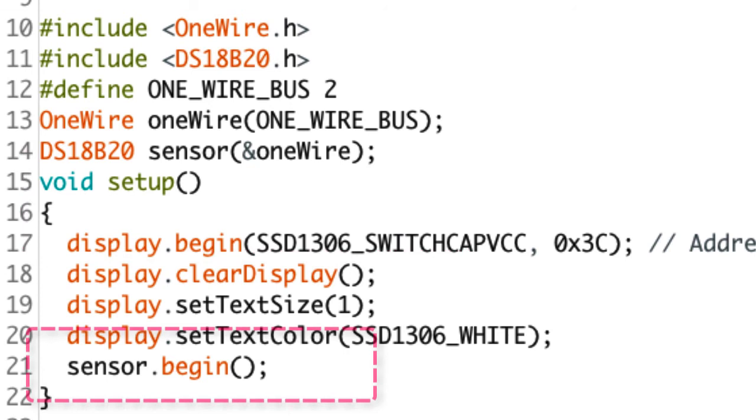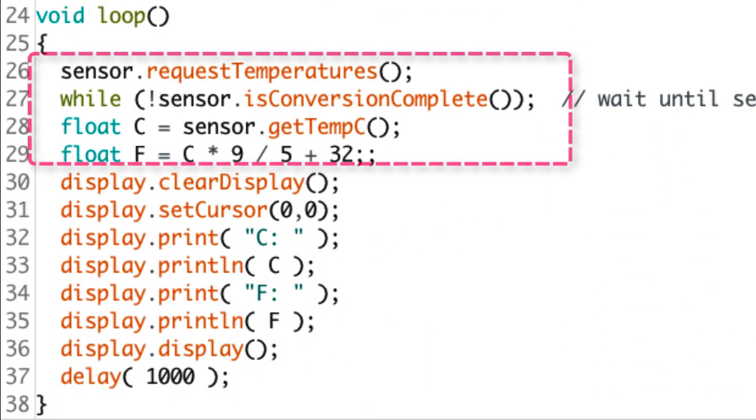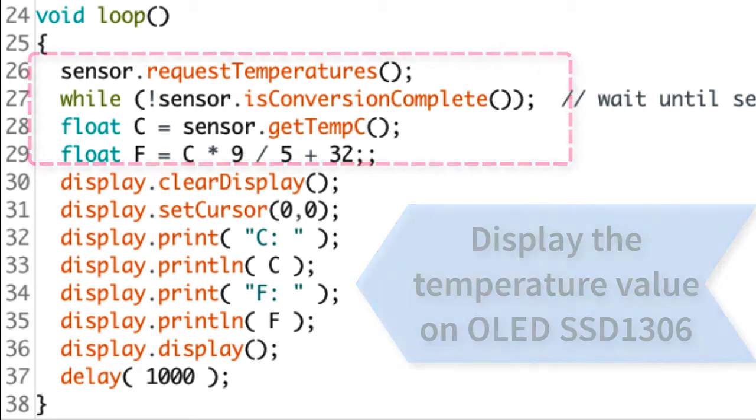In the setup function, it starts the sensor object. In the loop function, it reads the Celsius temperature from DS18B20 device and converts to Fahrenheit value, and then displays the values on SSD1306 OLED display.